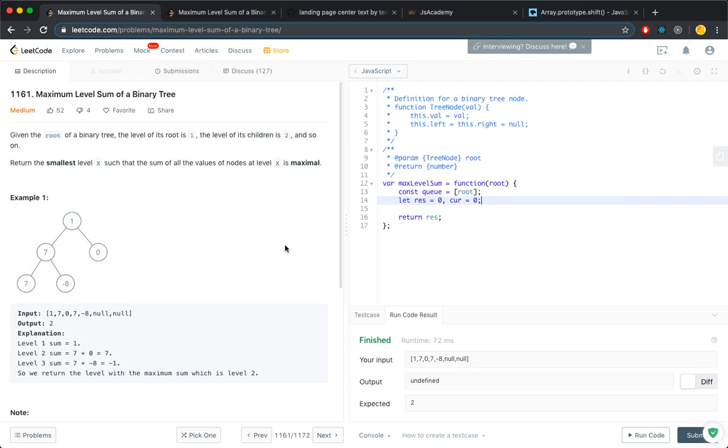So the result level is what you're going to return. The current level will increment as you are going down the level. You also have a result sum. This value will come in handy later.